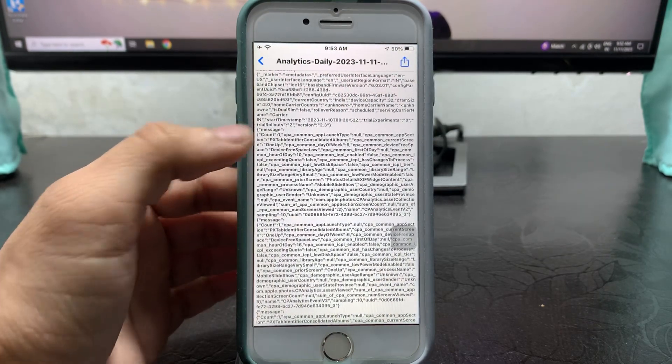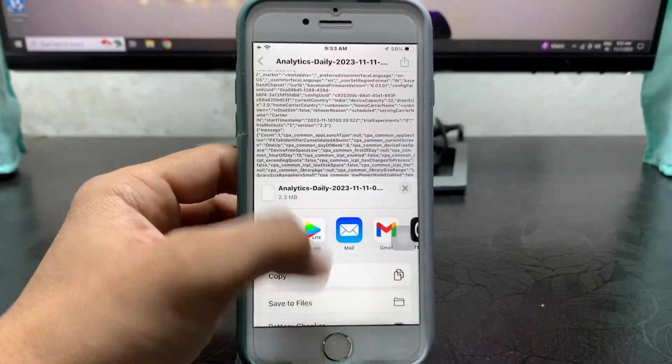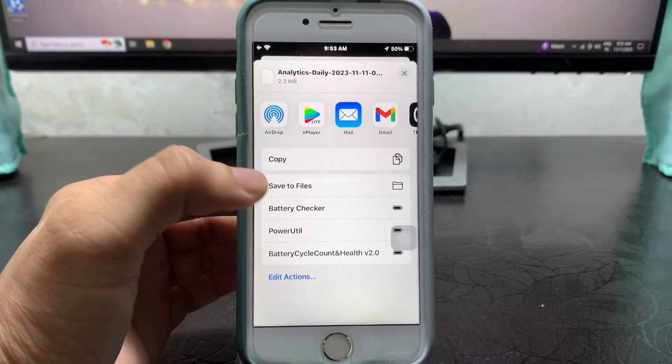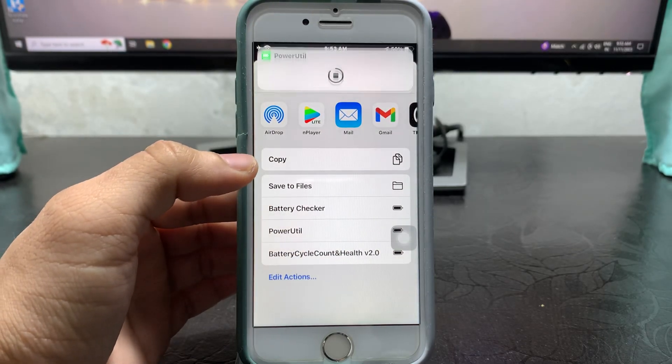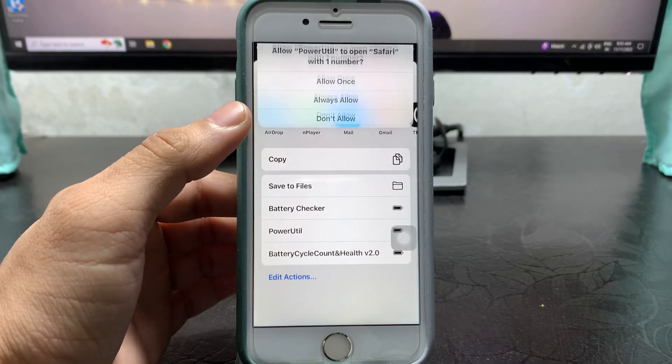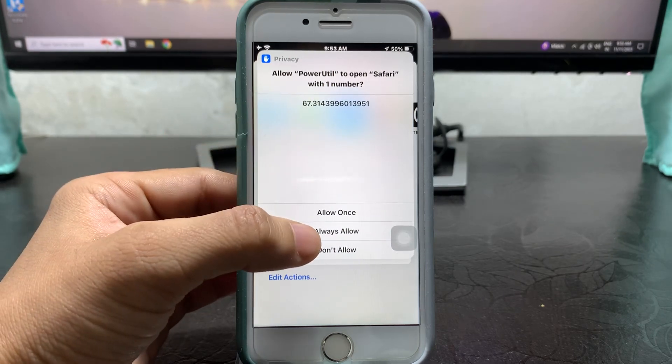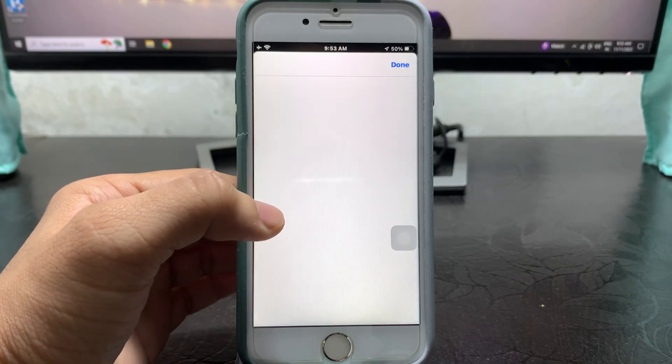After that, just tap on the Share button and click on 'Power Utility.' When you tap on Power Utility, the shortcut will run in your iPhone. Click on 'Always Allow.'